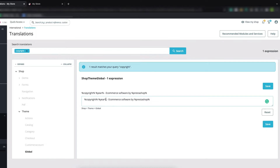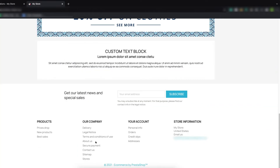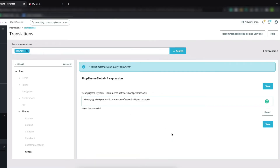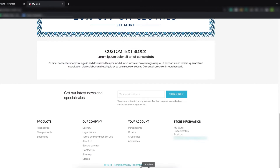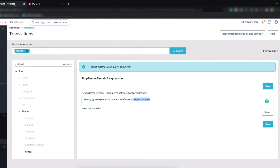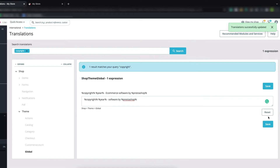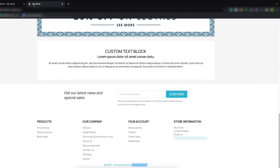This field automatically takes the year and the copyright symbol, and the PrestaShop name is also taken from this expression. Here we can change it — for example, we have cut 'ecommerce' and clicked the Save button. It is successfully updated, so let's check it now.